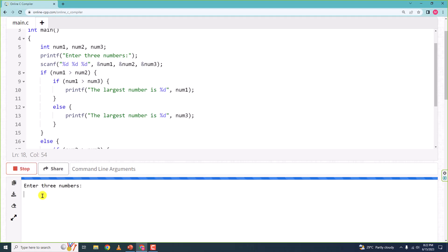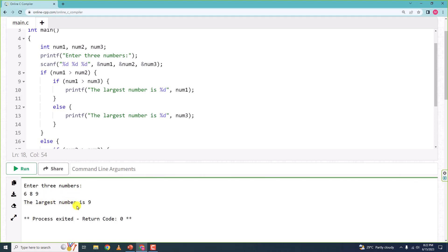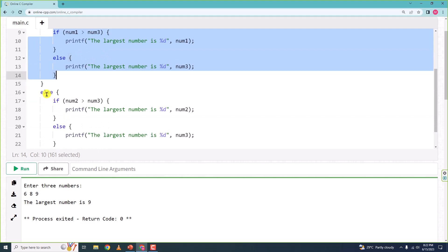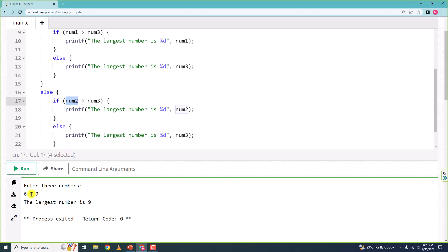Now I'll enter 6, 8, and 9. It says 'the largest number is 9,' meaning num3. It checks whether num1 (6) is greater than num2 (8) — this is false. So the entire first if block is skipped and control goes to the outer else. There it checks whether num2 (8) is greater than num3 (9) — also false. So directly it concludes that num3 is the greatest and prints it.